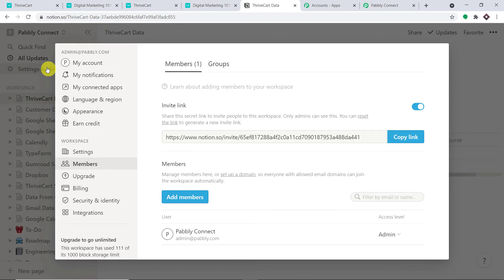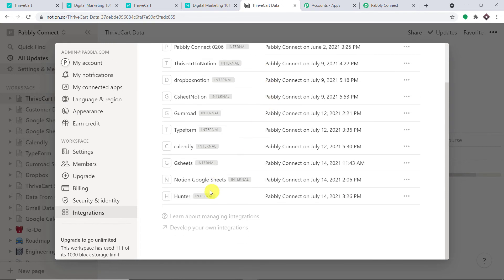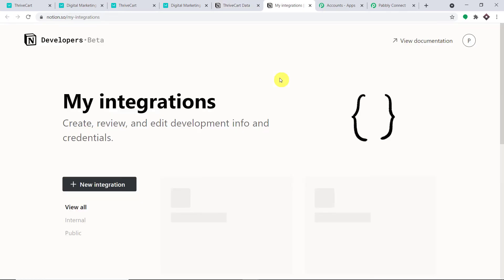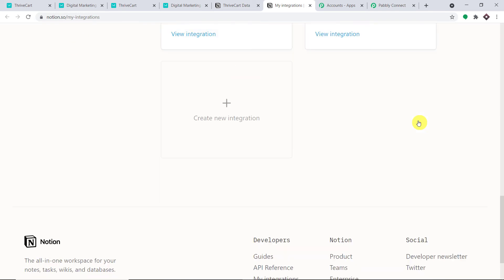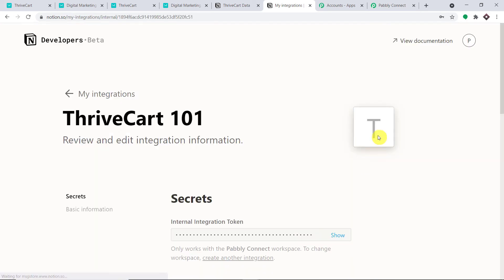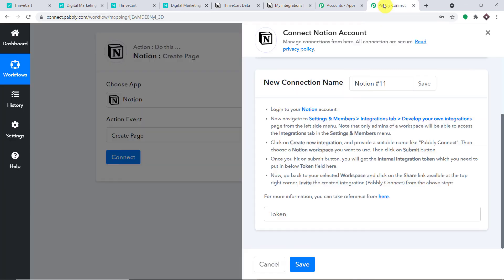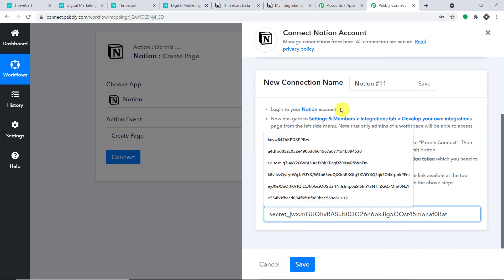Here you will find Integrations — click on Integrations. These are the integrations I have built. For demonstration, I'm going to create a new integration. Click on 'Develop your integrations'. We are going to create a new integration and name it 'ThriveCart 101'. Click Submit. This is the secret token that we want — copy it and paste it into Pabbly Connect.